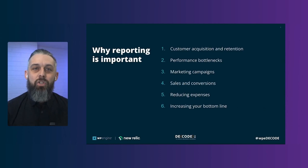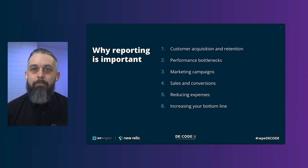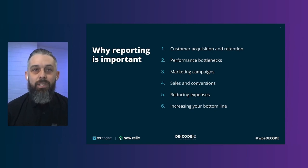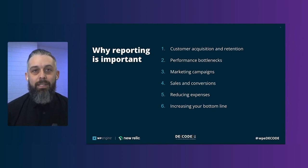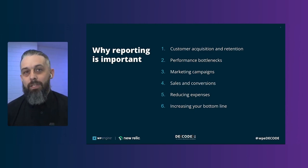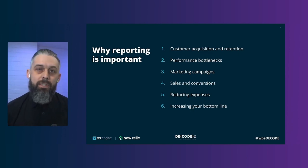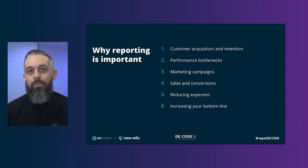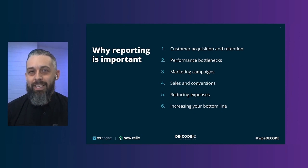Client stores depend on healthy reporting to make decisions around customer acquisition and retention, performance bottlenecks, marketing campaigns, how performance corresponds with conversions, and ultimately reducing expenses and increasing your bottom line. Rather than look for a needle in a haystack, our dashboard is like a magnet that pulls the needle out for you. We see it as a fantastic addition to our e-commerce offering, allowing you to get smarter about building and optimizing WooCommerce.